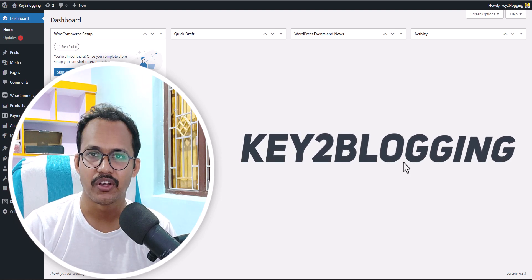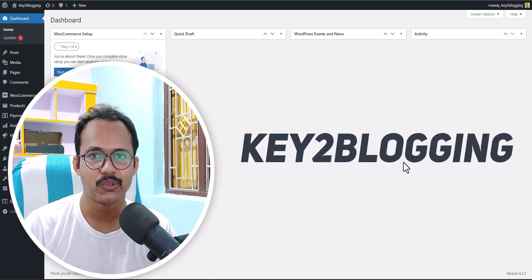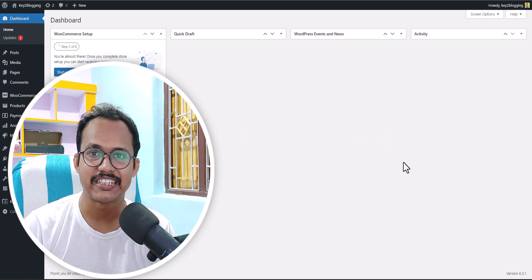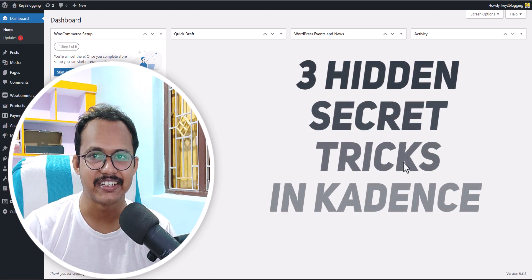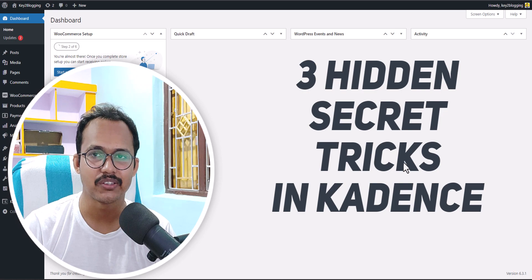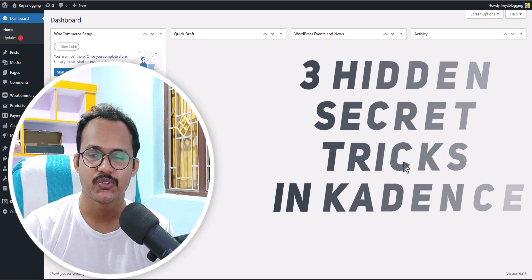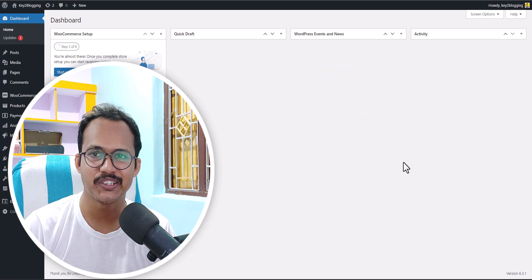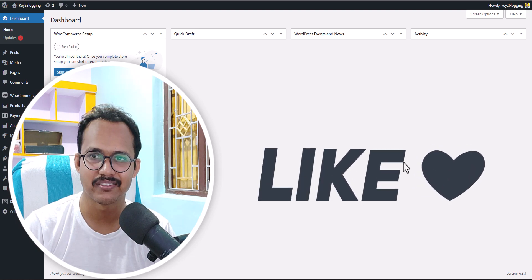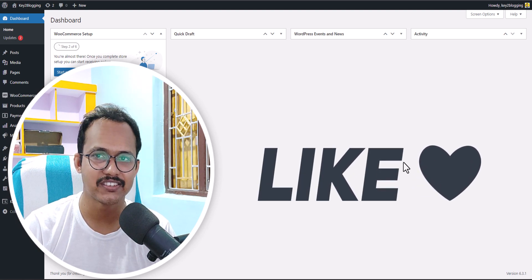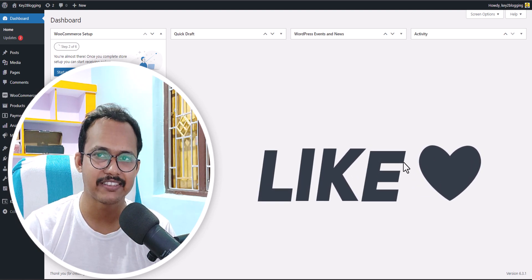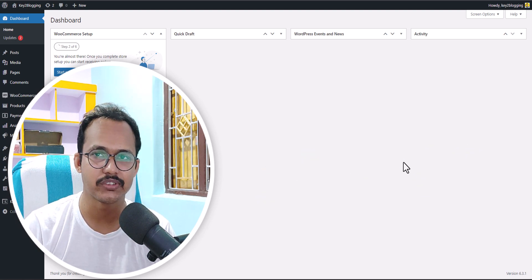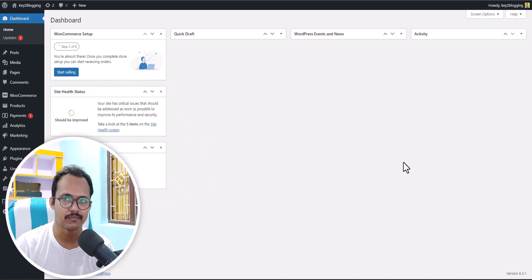Hi everyone, welcome to Key2Blogging. In this video I will share three hidden secret tricks that you can use in the Cadence theme. If you found this video helpful, make sure to hit the like button. Let's jump to the first trick.